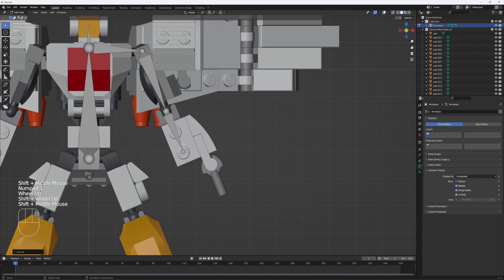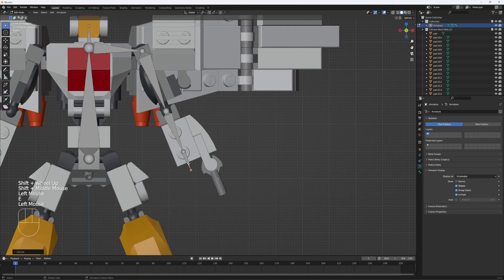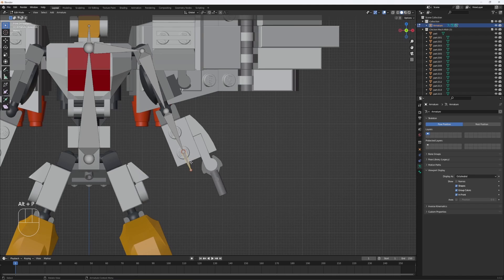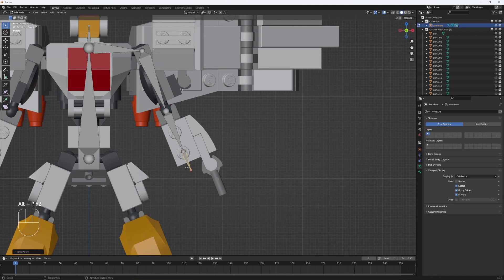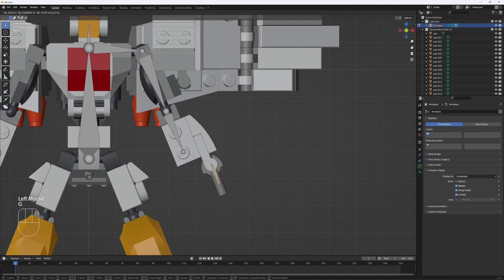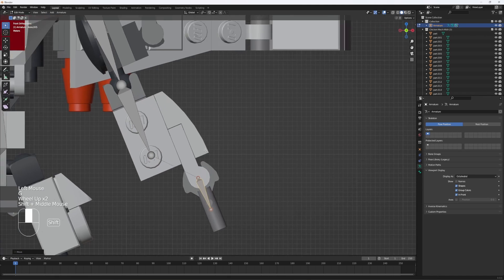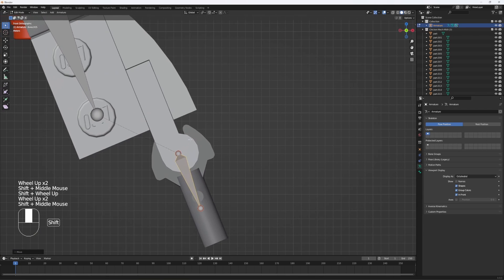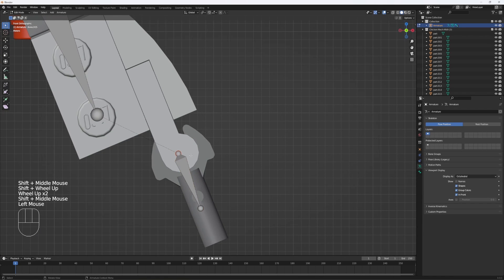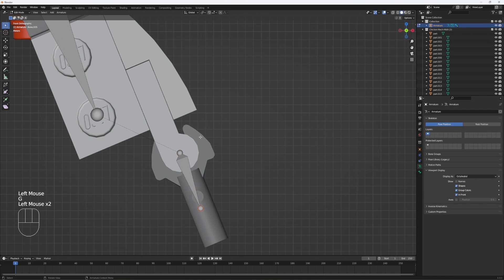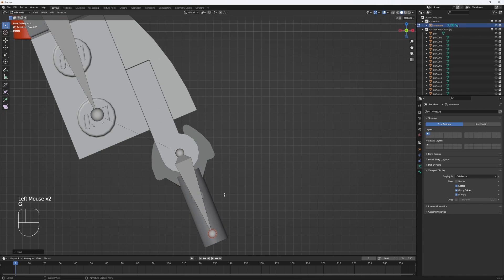Now we'll do the fingers. Click on the ball, E to extrude, click on this bone, Alt-P, disconnect bone. Now you can drag it to the proper location. Once again try to line it up as close as you can to the center, and do this for the rest of the fingers.